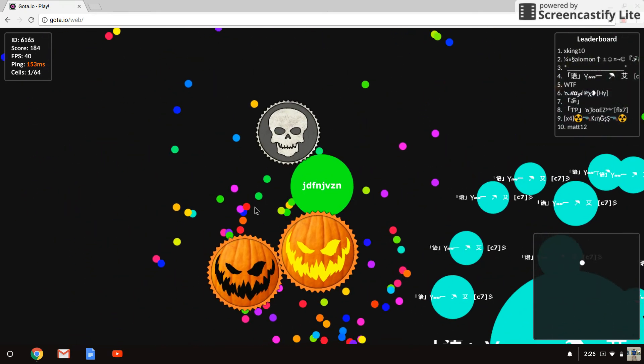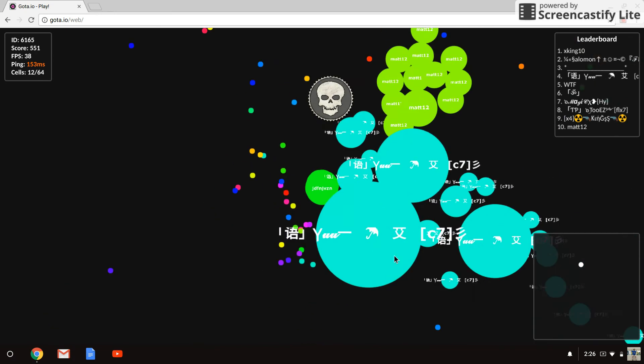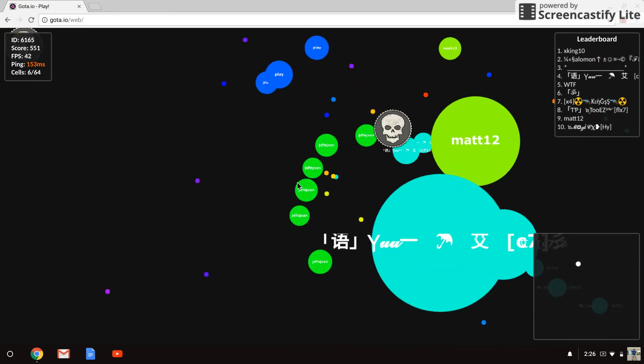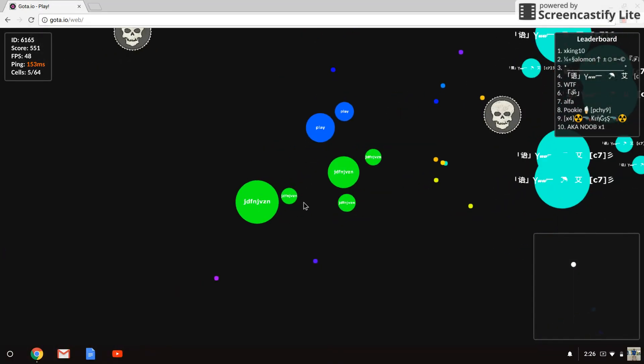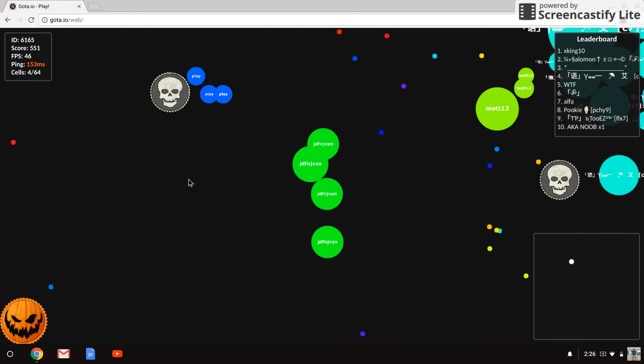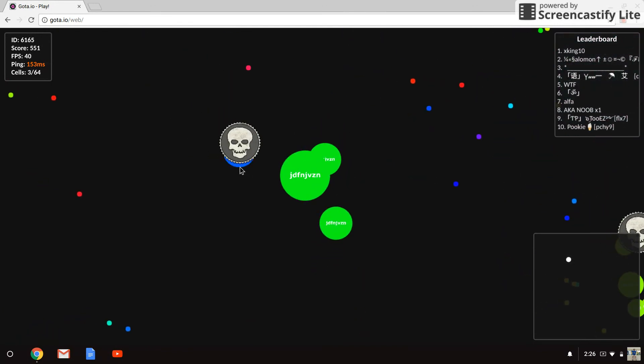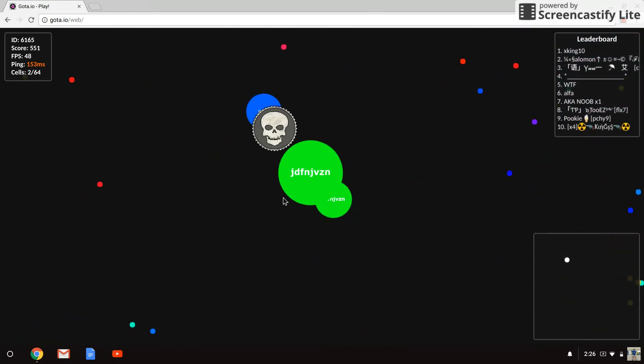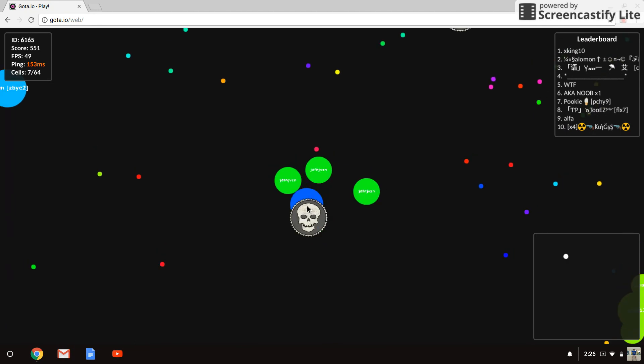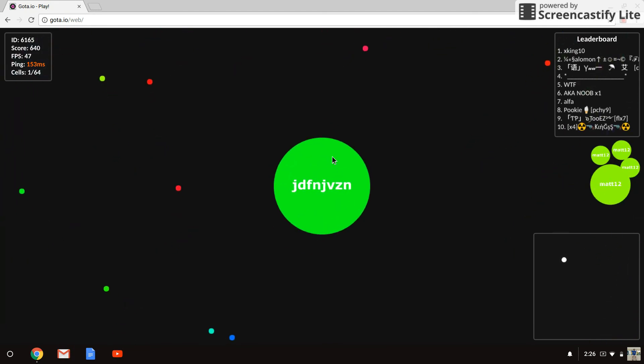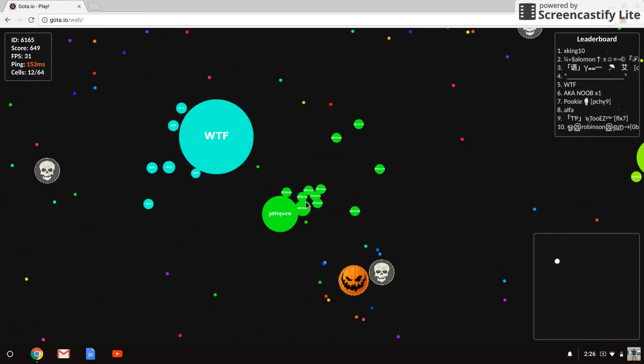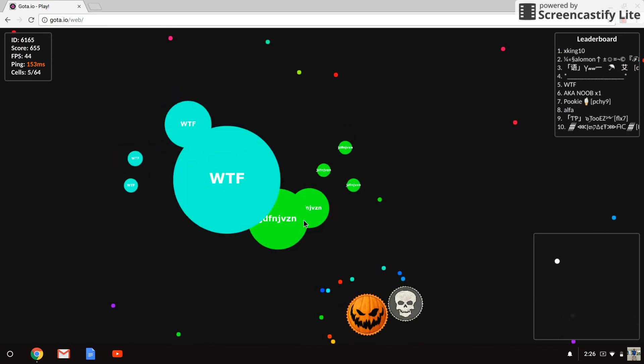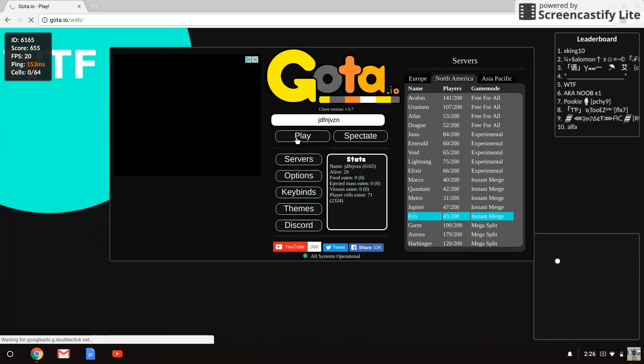And the instant merge is actually called... oh, oh, you think you're so smart? Whoa, we got him! Oh dang it.